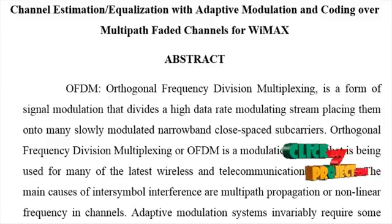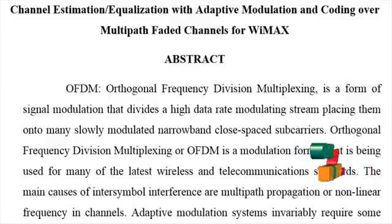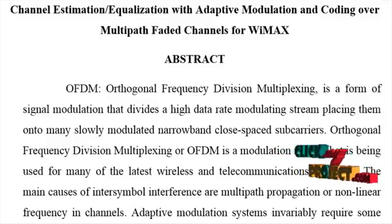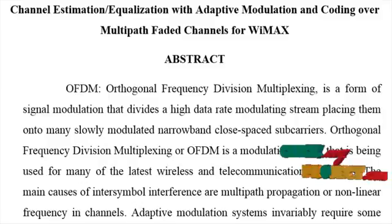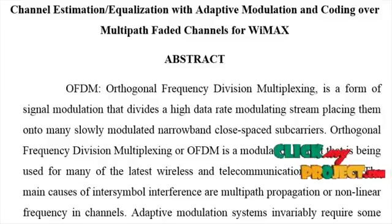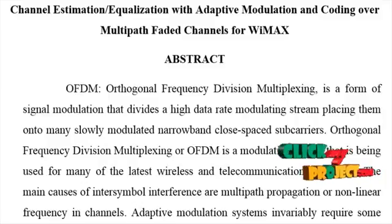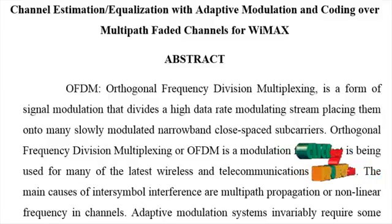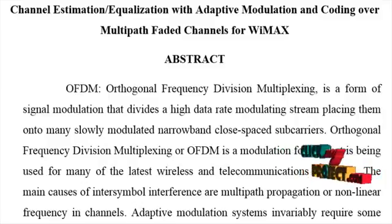QAM, i.e. Quadrature Amplitude Modulation, is a method of combining two amplitude modulated signals into a single channel, thereby doubling the effective bandwidth.